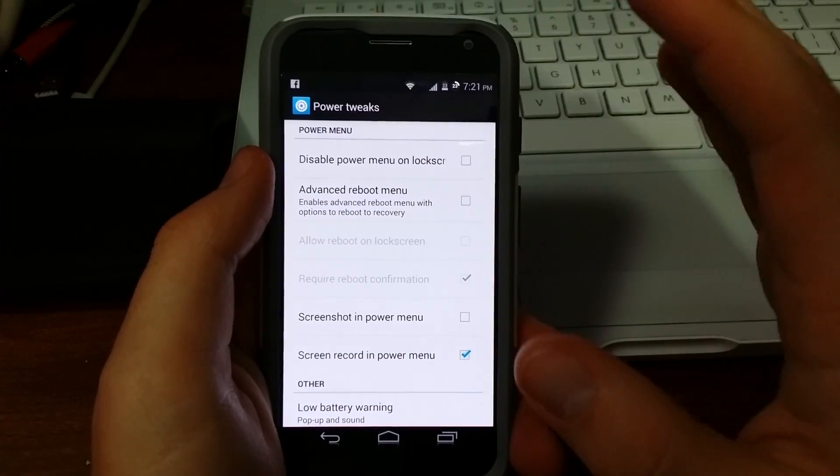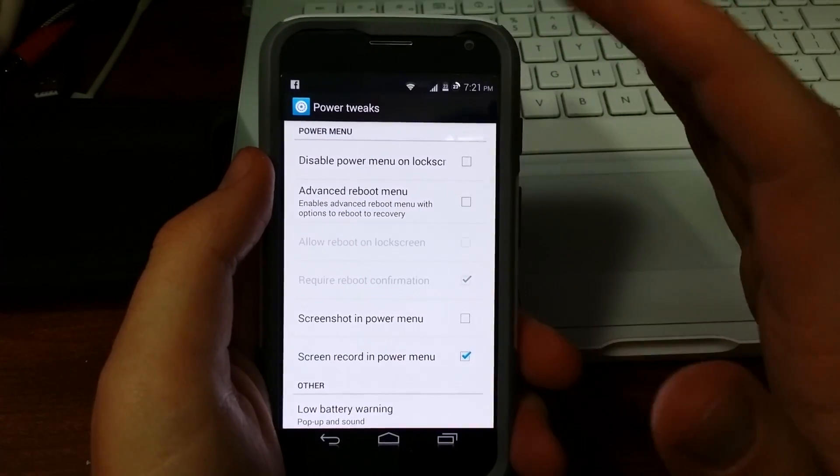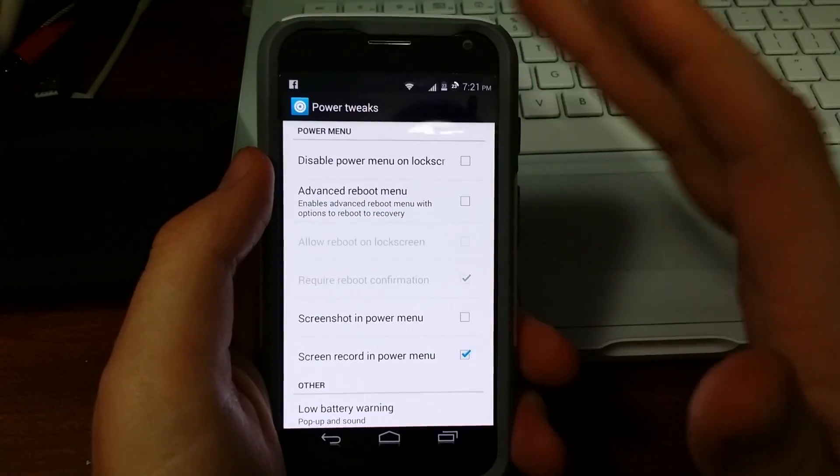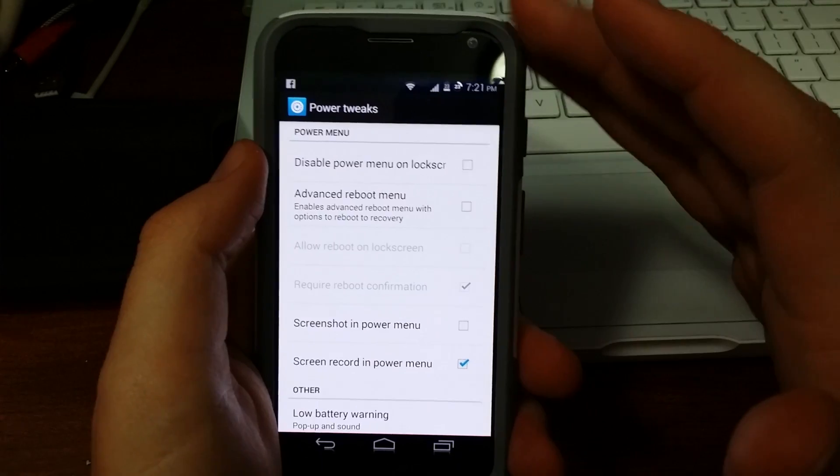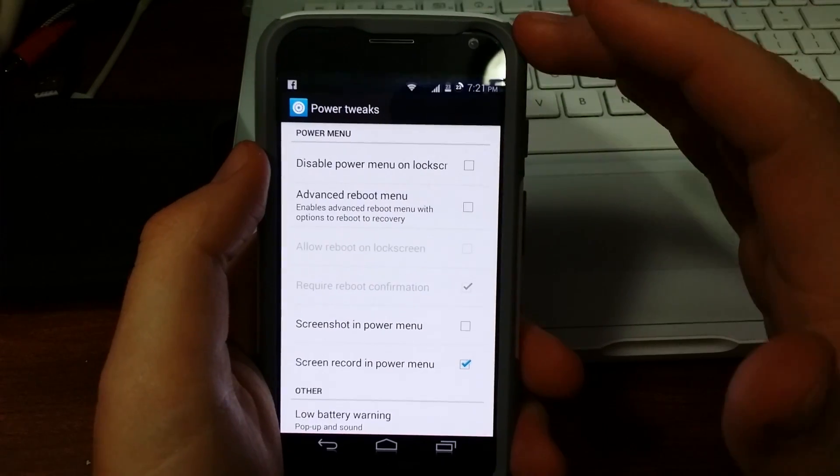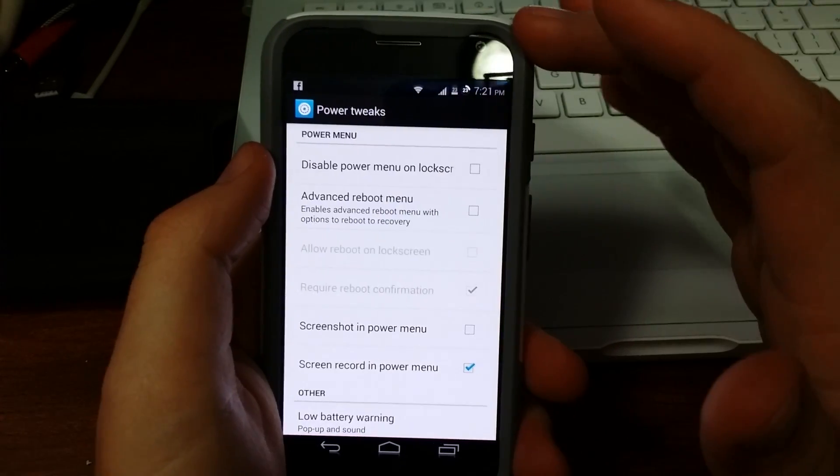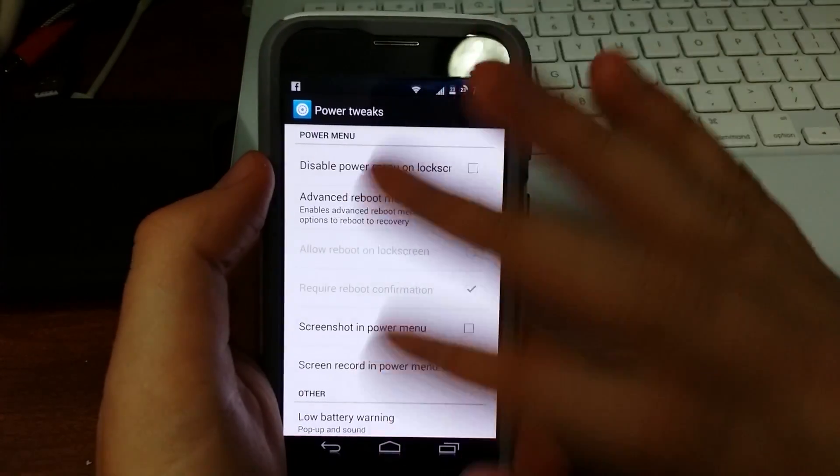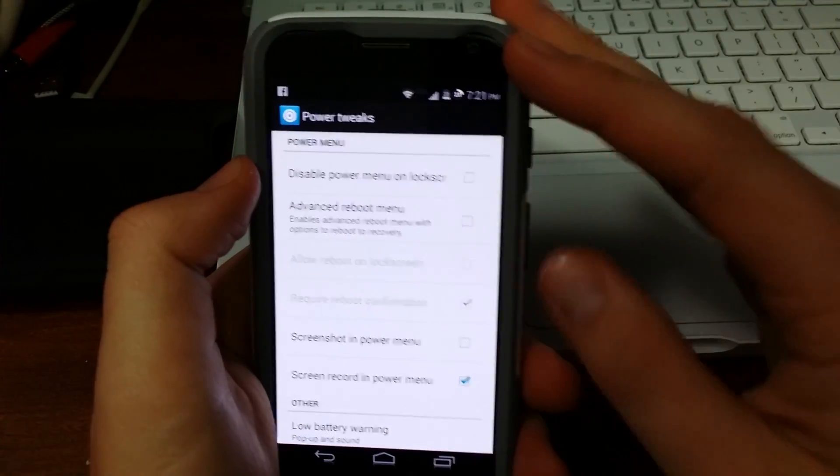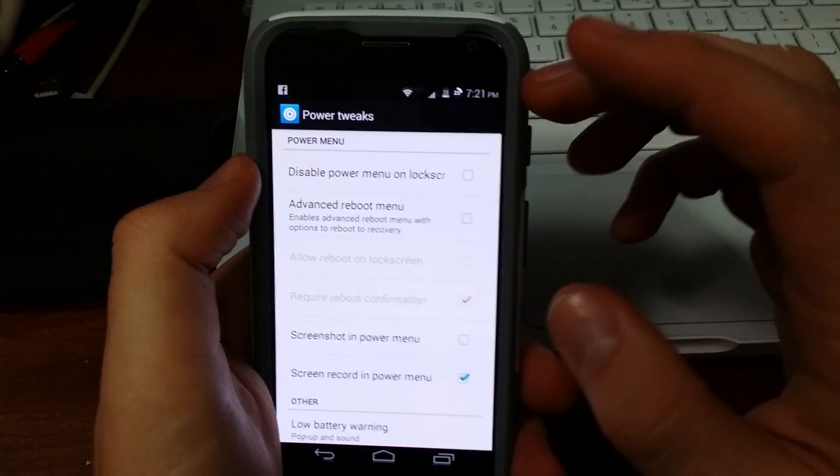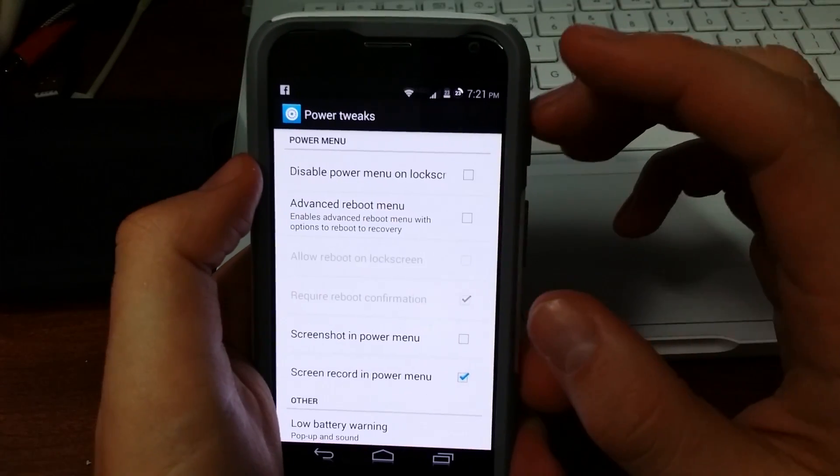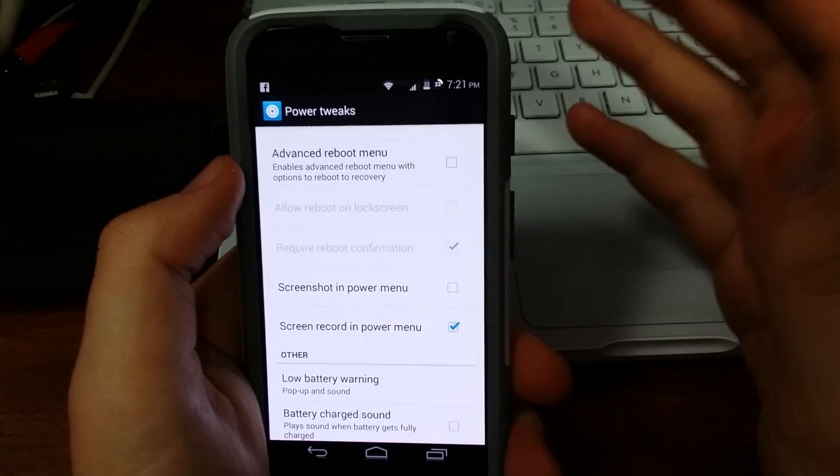So just to recap a couple of things about Gravity Box: one, you're going to have to have Xposed Framework installer installed before you even get to using Gravity Box. And I'll have a link in the description of how to do that.